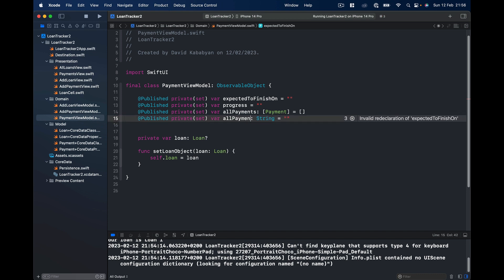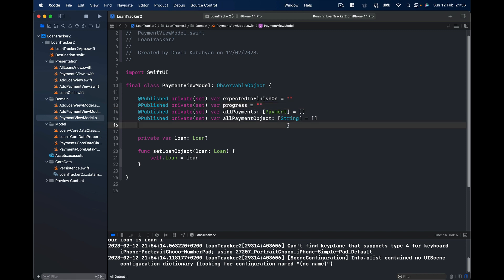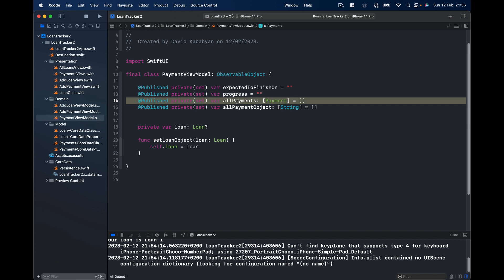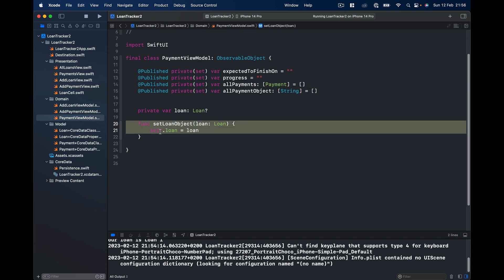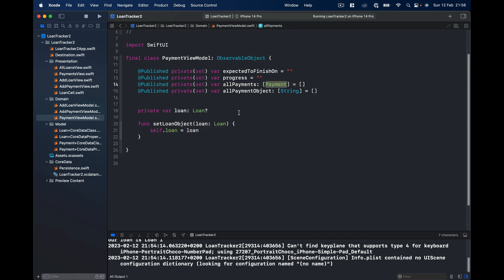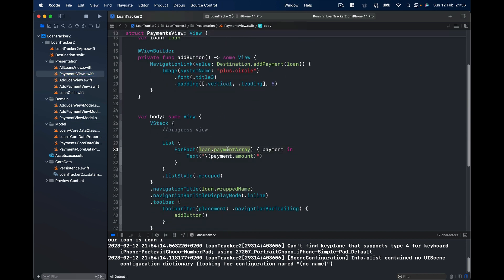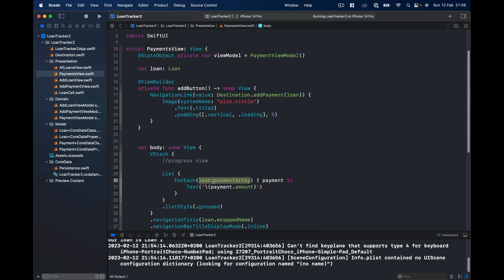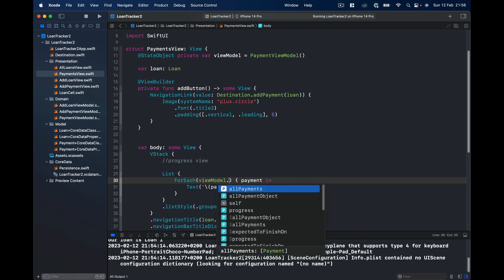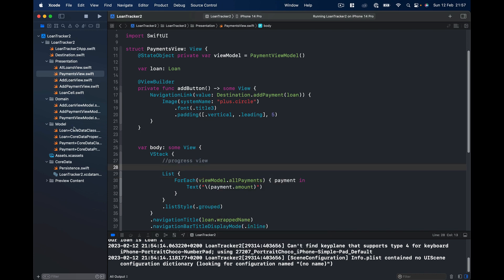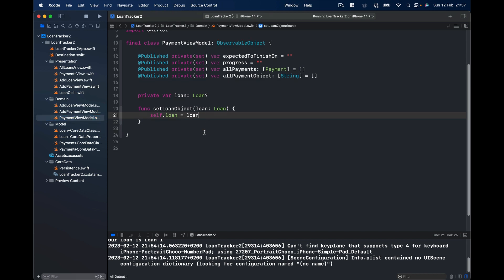We'll also have allPaymentObjects, which we'll use to divide each payment and group them by year. For now let's keep it as an empty array of strings, but we will create an object for this. What we're interested in now is allPayments — once we set our loan object we also want to set the payments array. In our PaymentsView, instead of getting the loan payments array directly, we'll get the array from our view model: viewModel.allPayments.